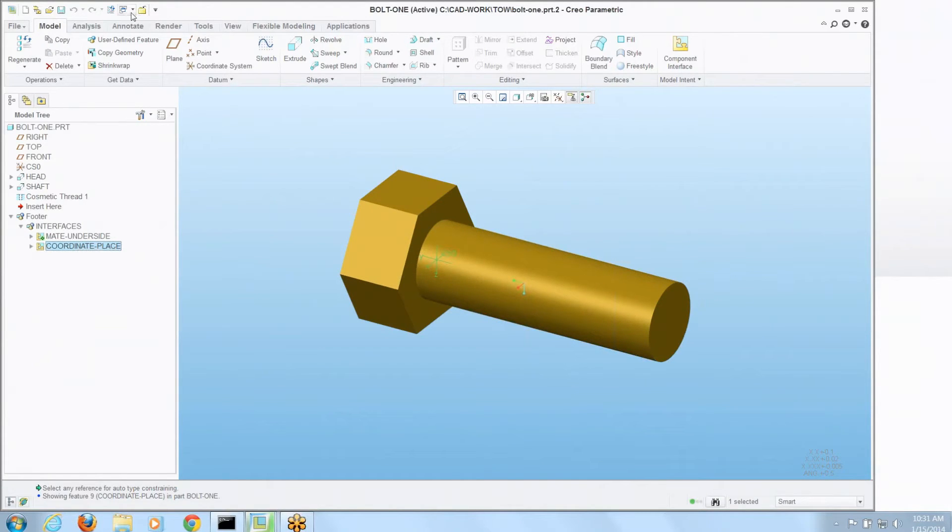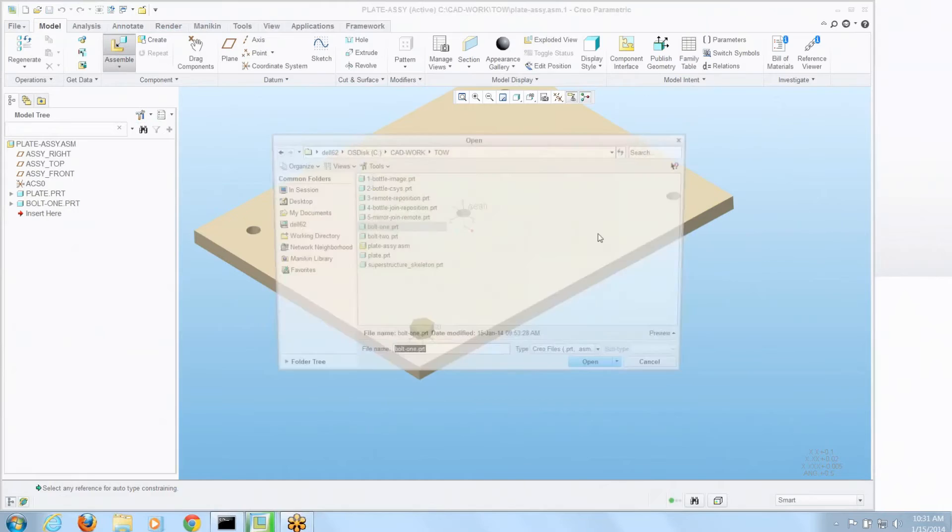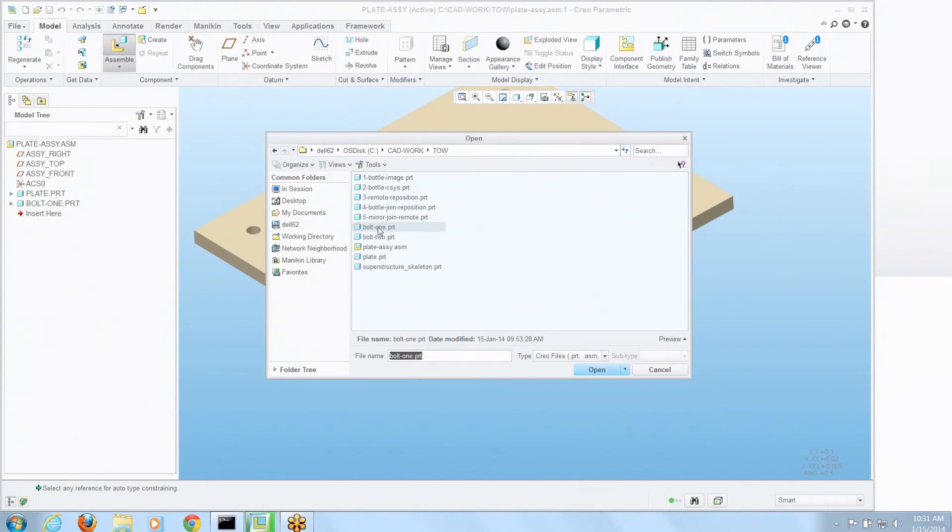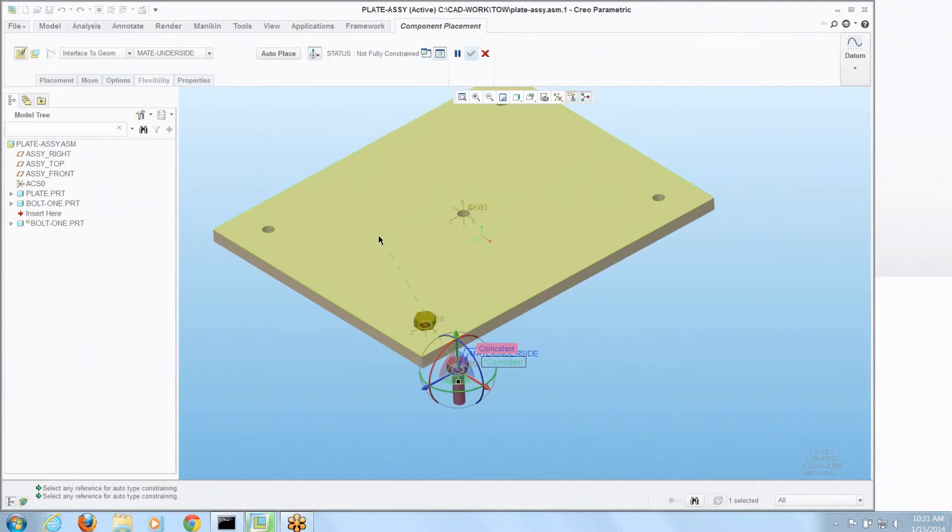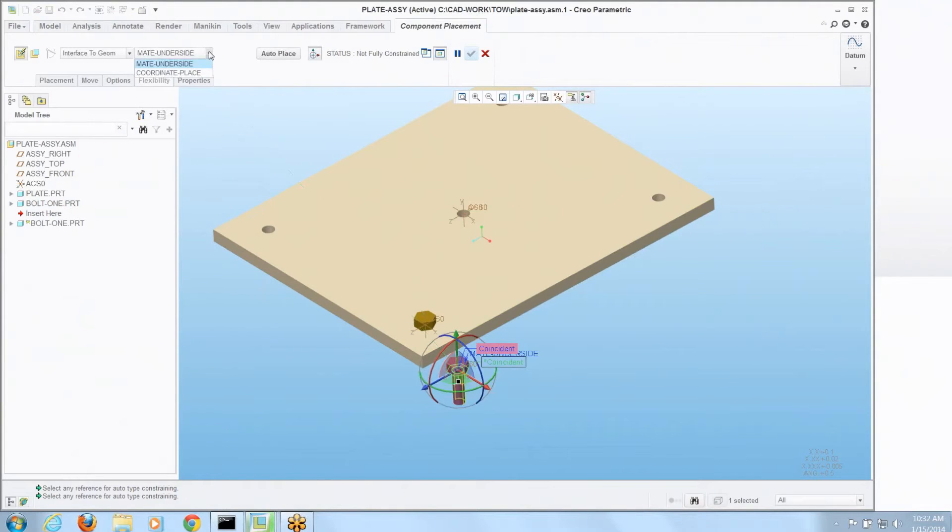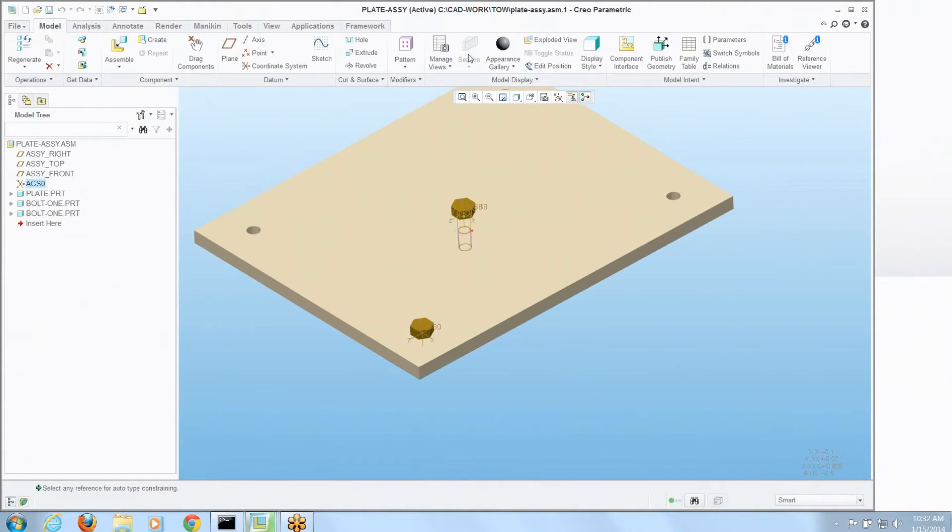So let's go back to the assembly and use that new condition to place it in. So I'm going to go assemble. I'll grab that bolt again. It recognizes that we're doing interface to geometry but instead I'm going to use that coordinate placement. Pick a coordinate system. Say okay.